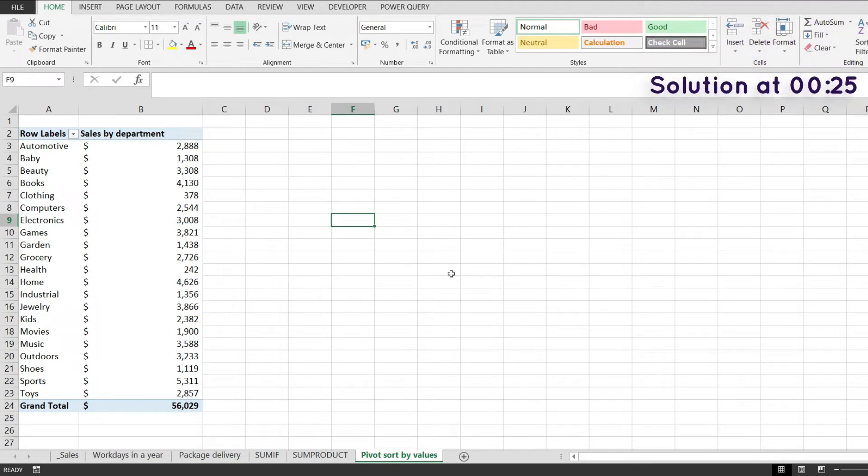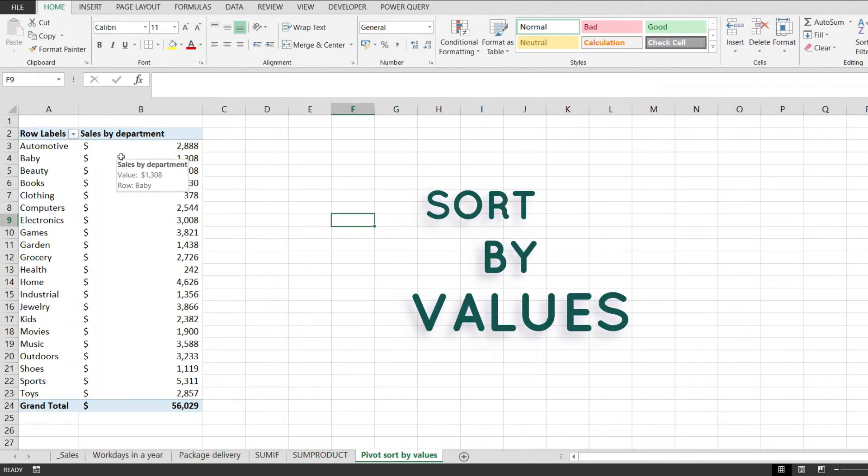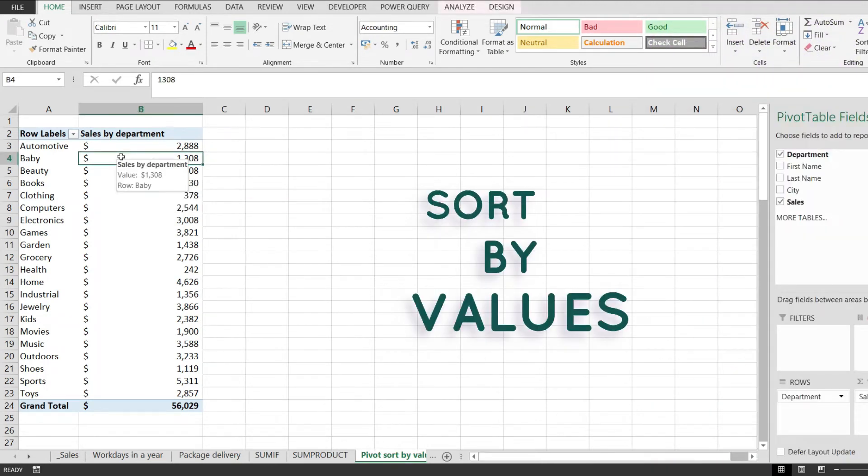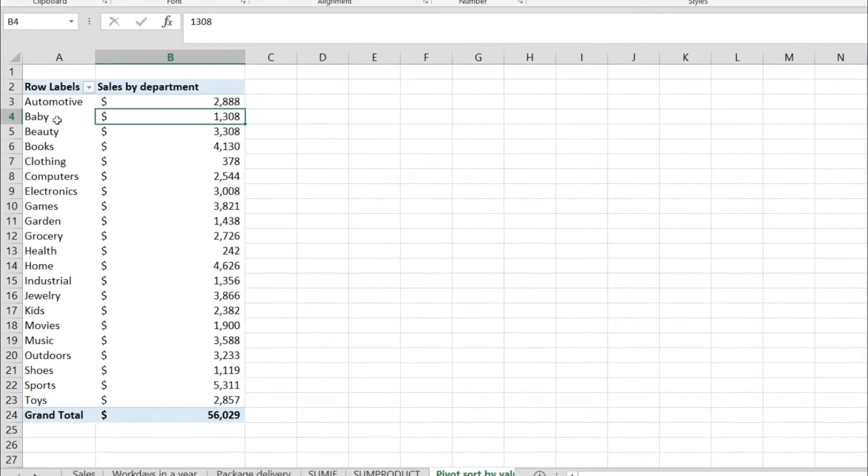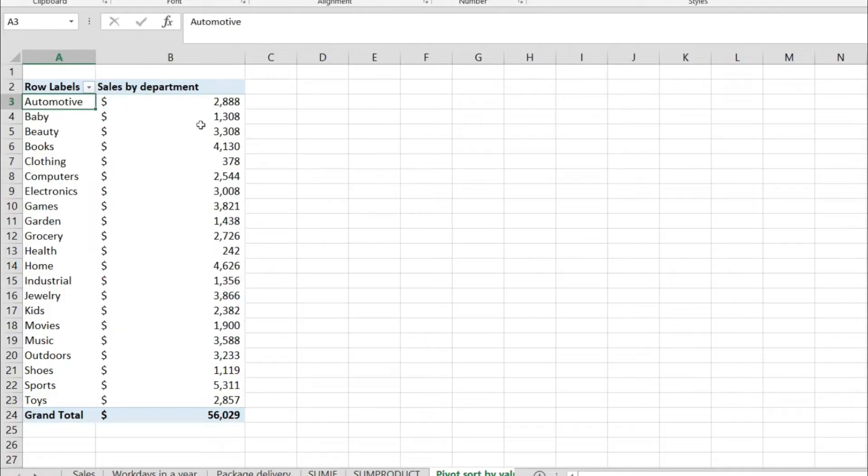In this tutorial I would like to show you how to sort by values in a pivot table. Notice over here that I have a pivot table with some departments and some sales, and if you look closer